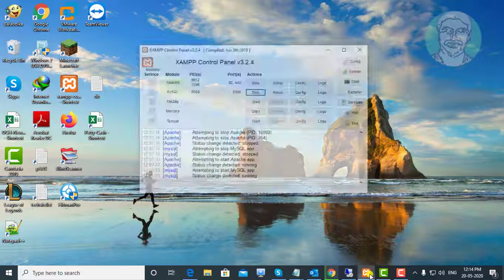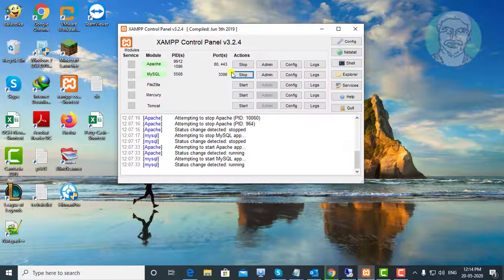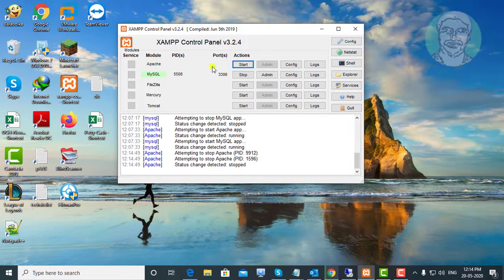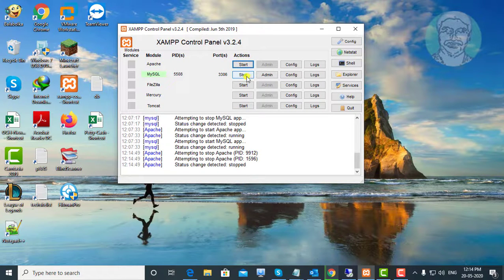Open XAMPP control panel. Stop Apache and MySQL services.